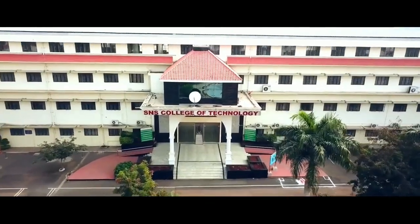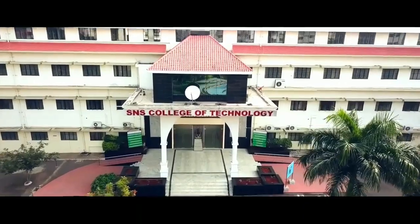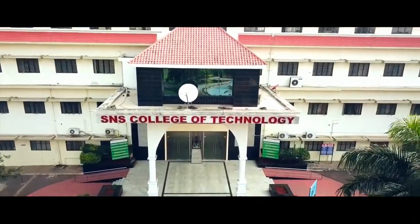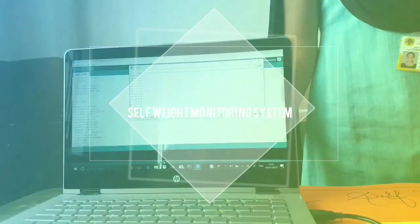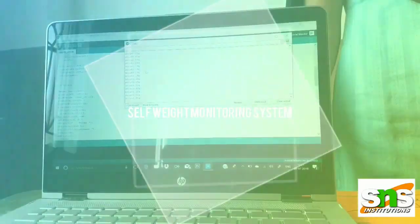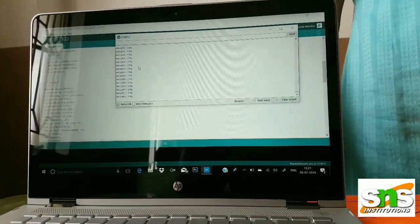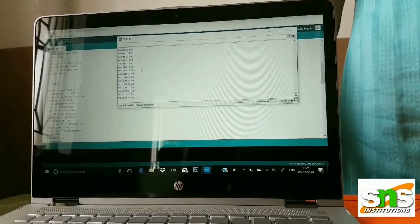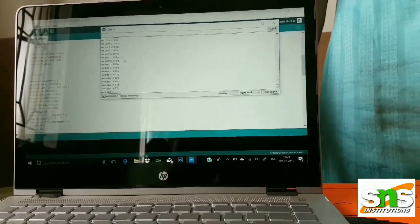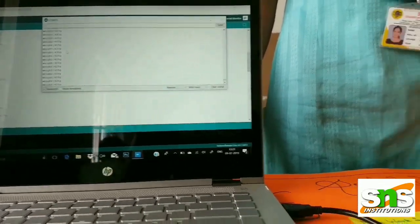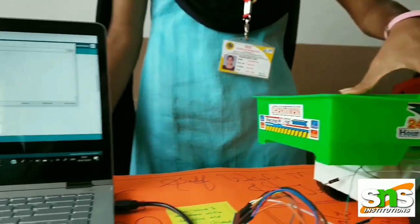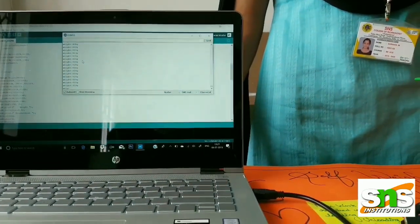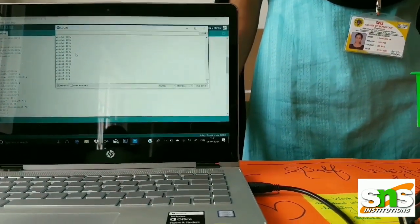Hi friends. We belong to SMS College of Technology. Our institution has brought up a boot camp named Design Thinking in order to provoke students' innovative minds. This camp encouraged us to indulge in projects based on real-time problems. The students were separated into different teams, and we are one among them.